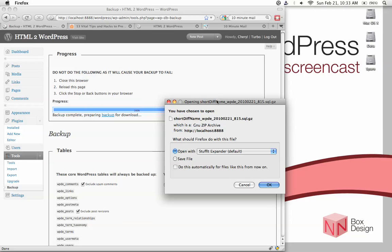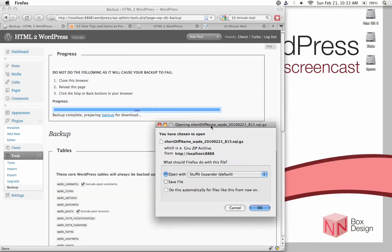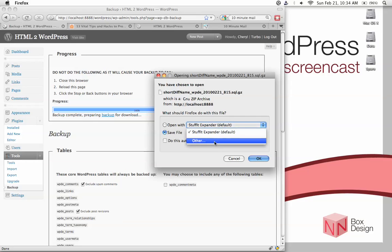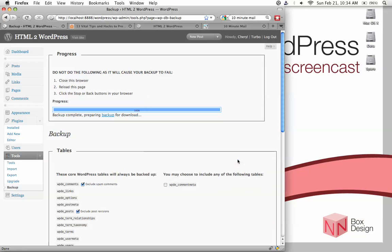Okay. And then once it's finished, it will give you this file in which you can save it. Okay. I'm just going to, well, I'm just going to not save it now because I don't really need a backup. All right. So this is the backup plugin.